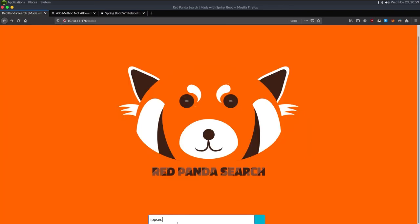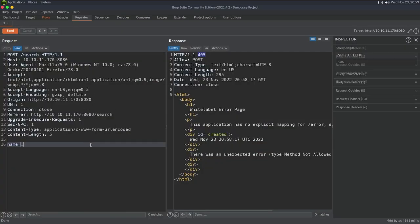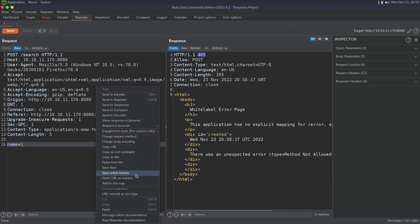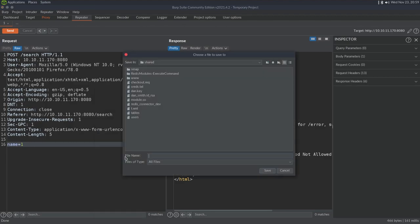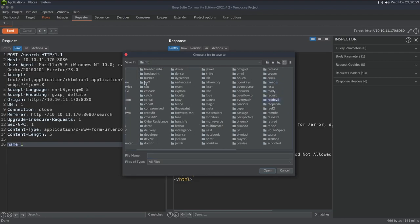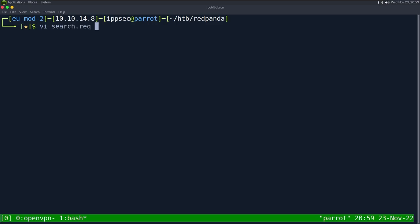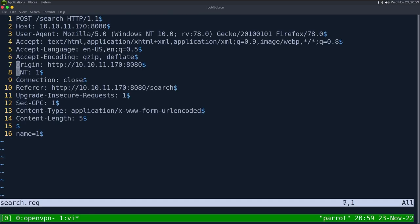The next step is probably going to be fuzzing this. My favorite way to fuzz things nowadays is using ffuf, because I found a parameter that I use with sqlmap all the time — to be able to fuzz with a raw file. So I'm going to copy this request to a file, put it in the Red Panda directory, and call it search.request. I'll put FUZZ where the name parameter is.